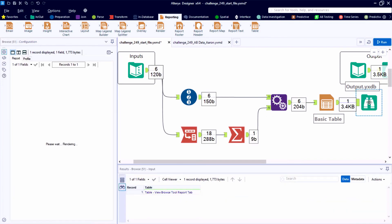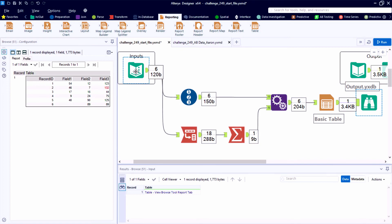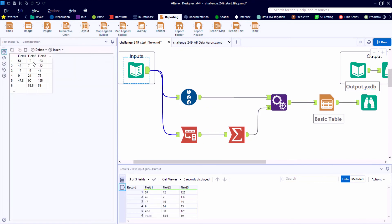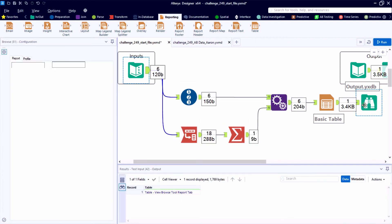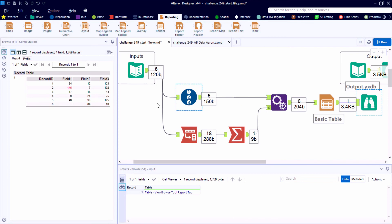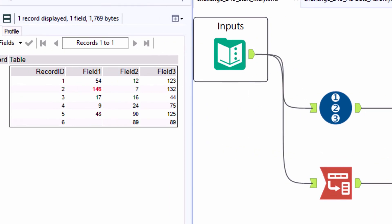So taking a look at the browse tool, we see that in field three, record two, the value of 132 is highlighted. So I'm going to change record two field one to 146, which should be the largest number. And now we see that that's the one that's highlighted in our resulting table.